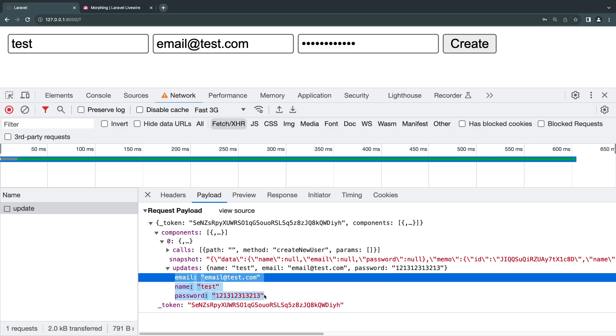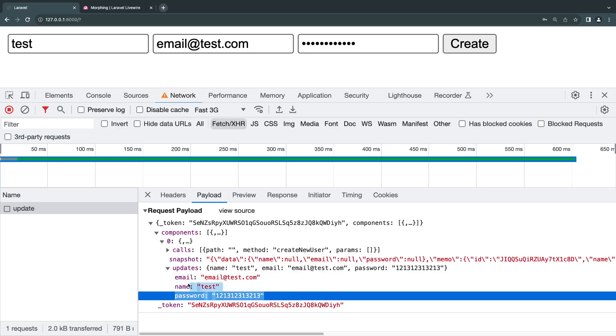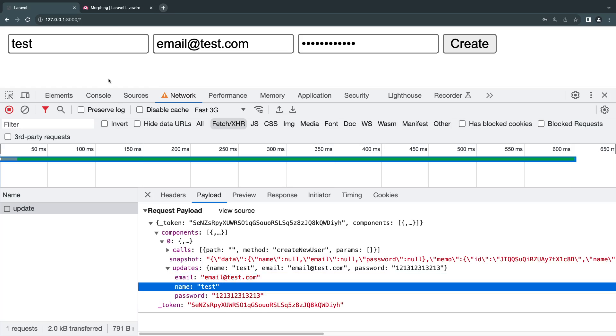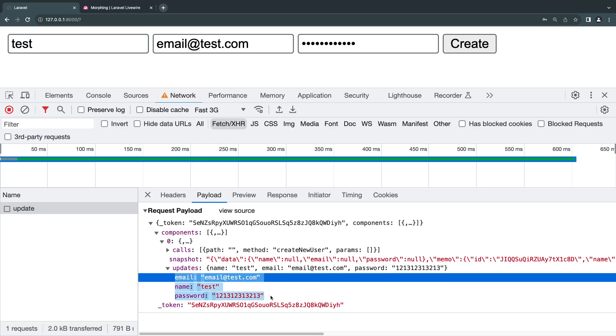When we add wire:model, we're basically telling Livewire to pass in whatever we have in our inputs to our server. So this is where it's coming from. Now that we have done that, we can actually...